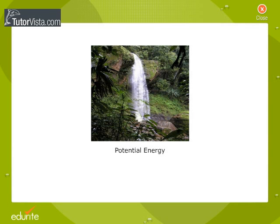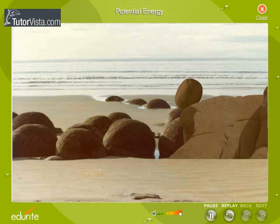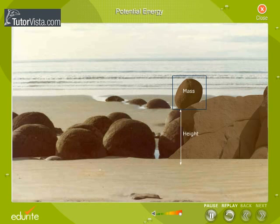Potential energy. Potential energy possessed by a body depends on its mass and its height from the ground.